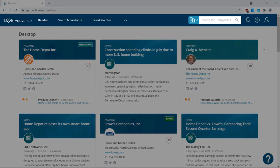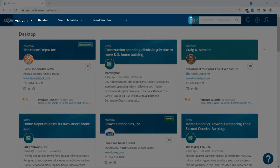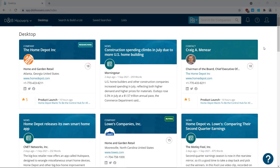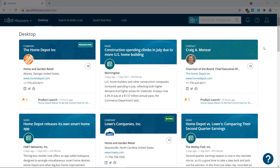At the top of D&B Hoovers is the navigation menu. First up is Desktop. When you sign into D&B Hoovers, you land on the desktop. Think of it as your personalized information hub, where you can monitor key accounts, important contacts, and news.